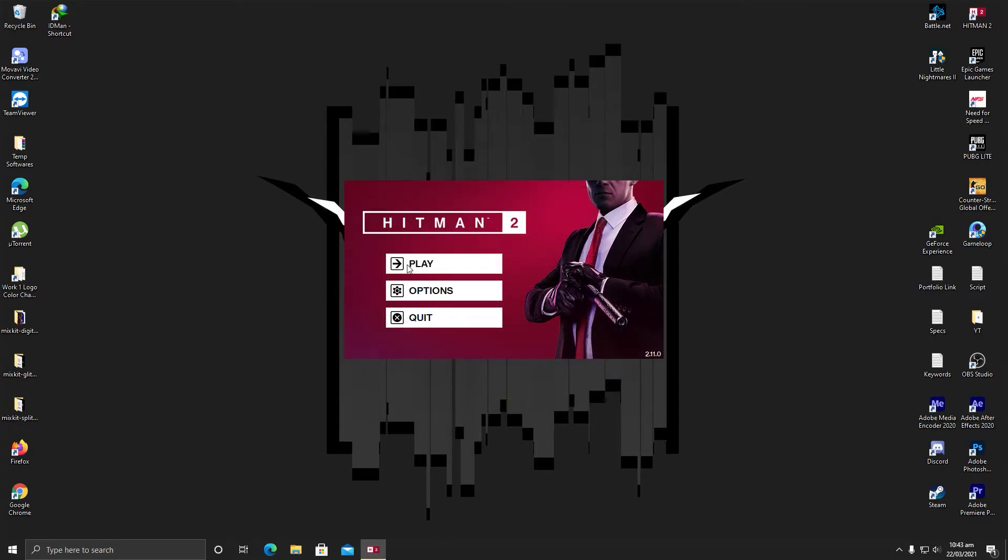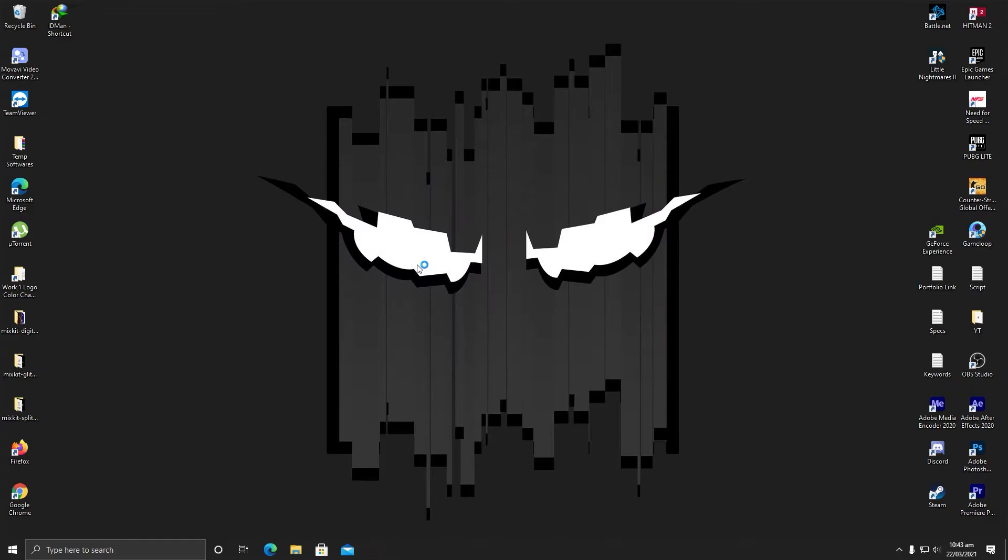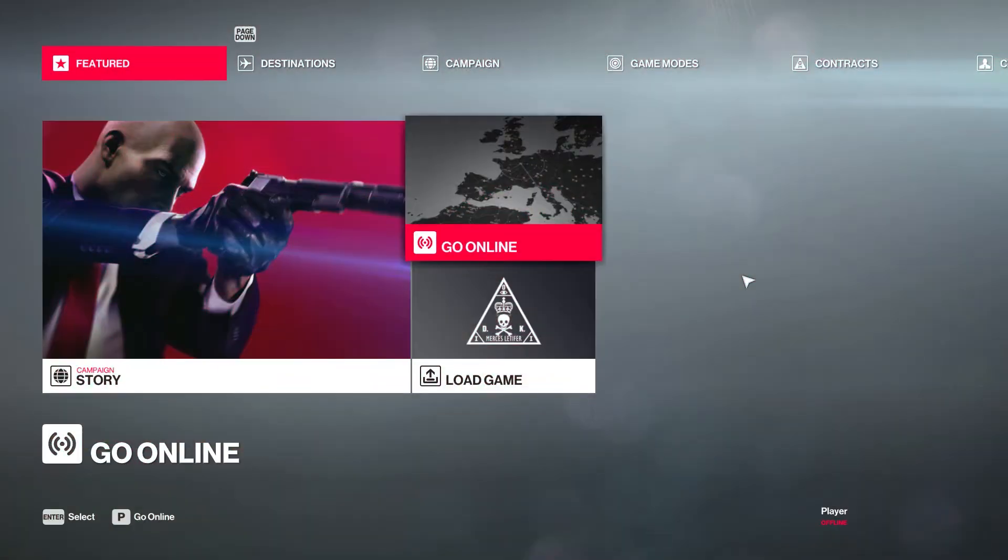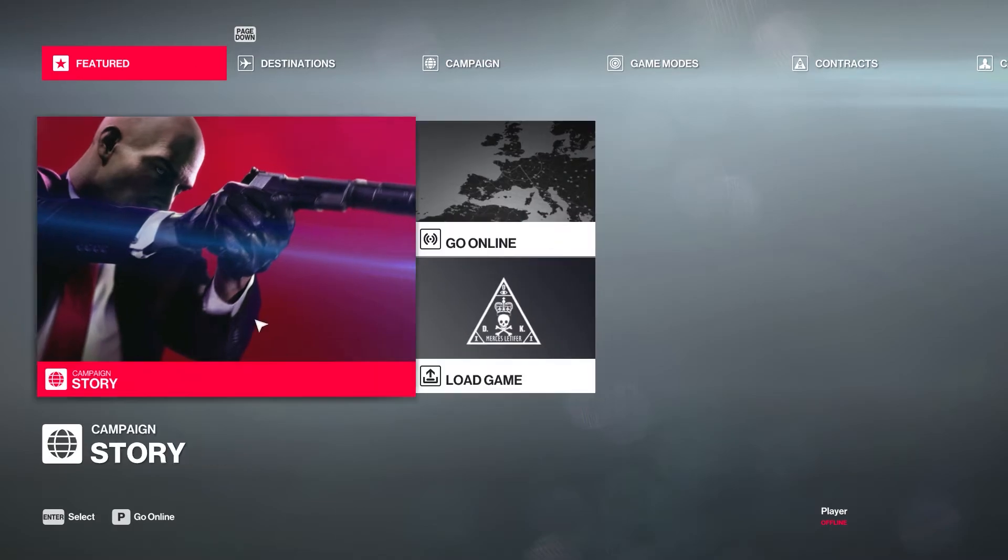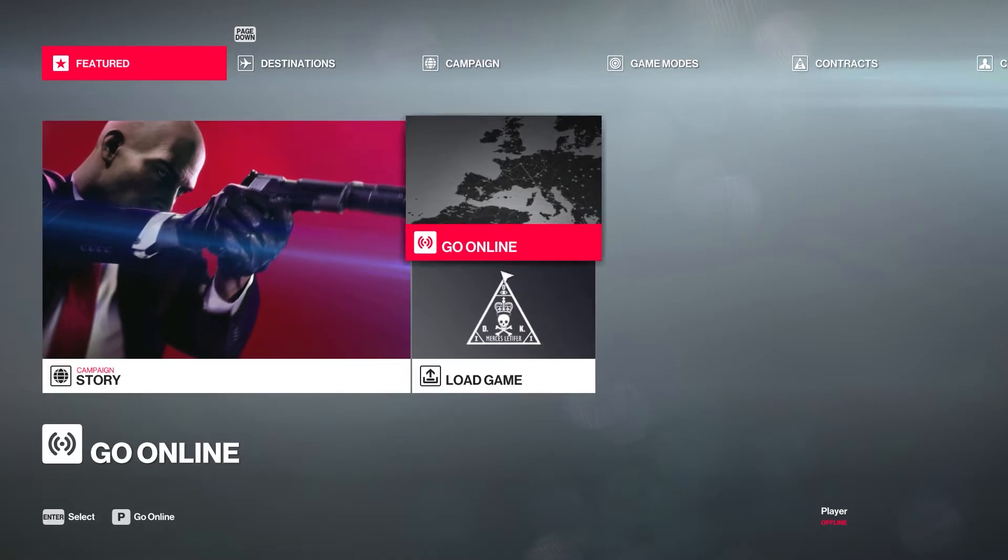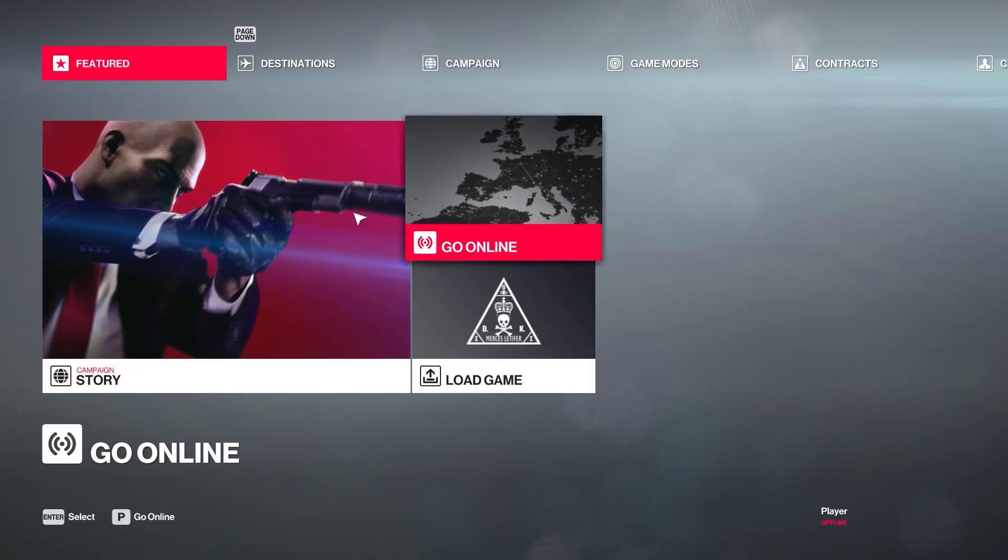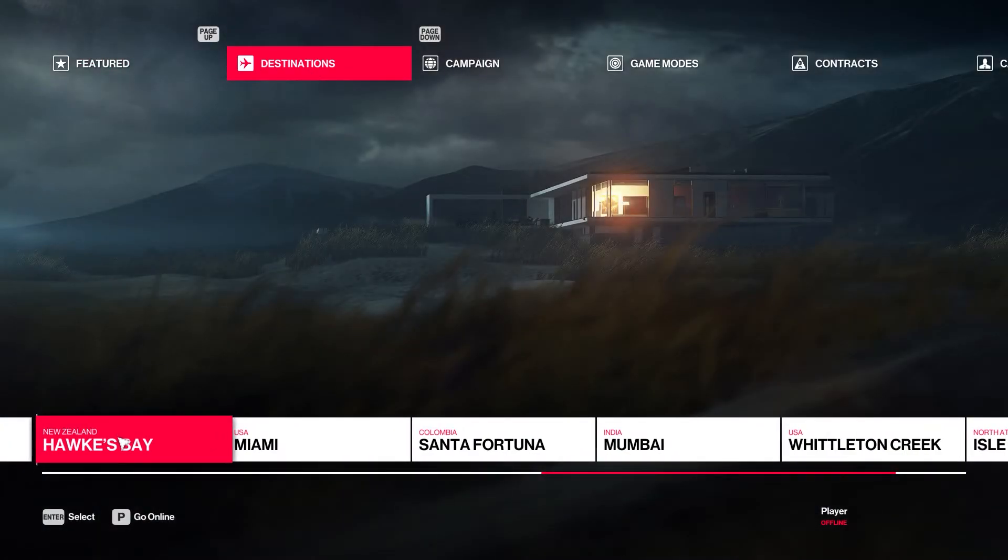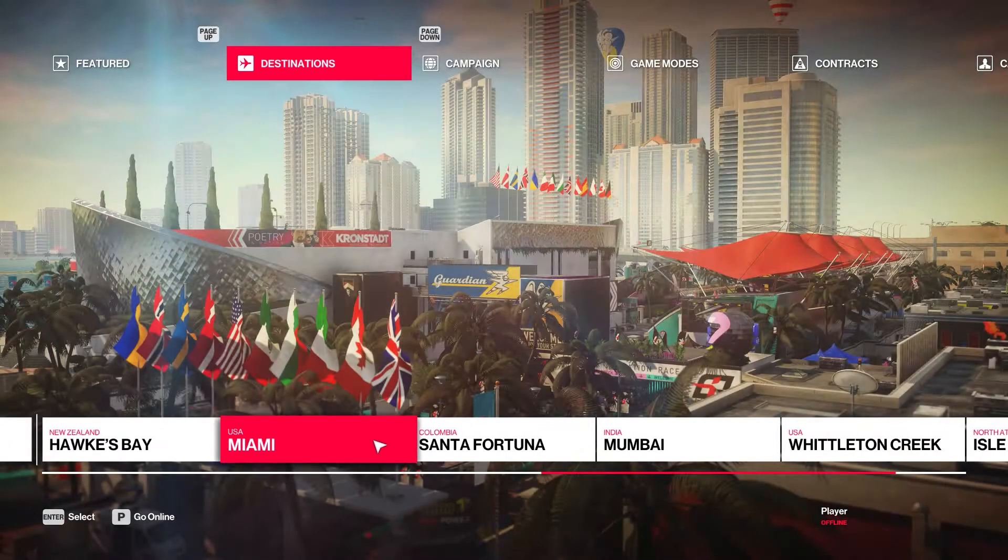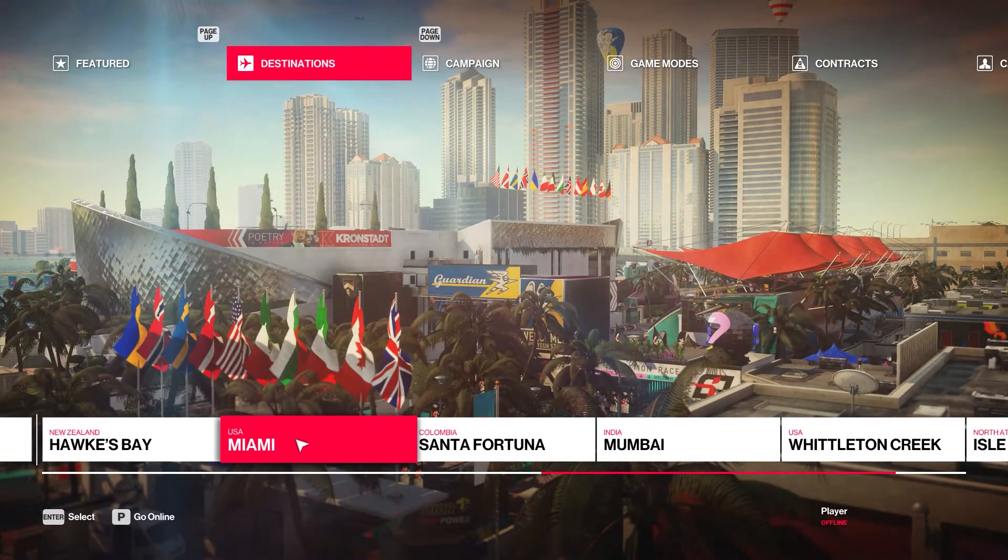Alright, so we are inside the game and we are going to see what is the performance. Let me enable my frames per second. As you can see, I have enabled my G-Sync compatibility. You can see here I have 165 Hertz which is trying to match my game with the monitor. So I will play this game.